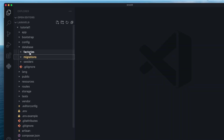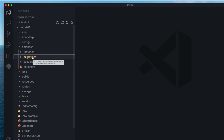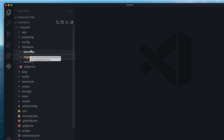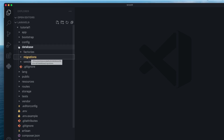We also have two other folders: factories and seeders. These are used to create dummy data and populate your database for testing purposes, or maybe you have a default user that should always be in your application. We'll have a separate episode covering both of these.